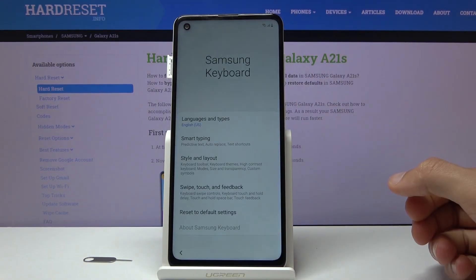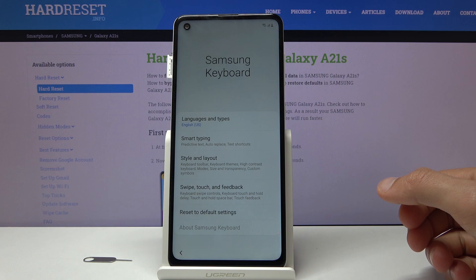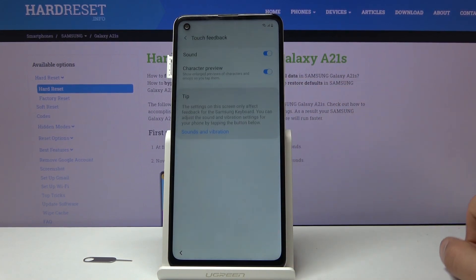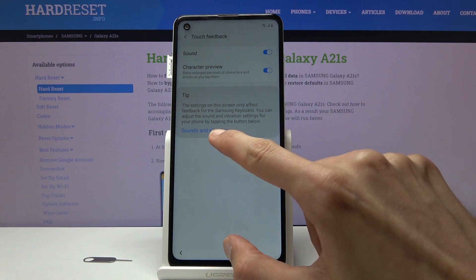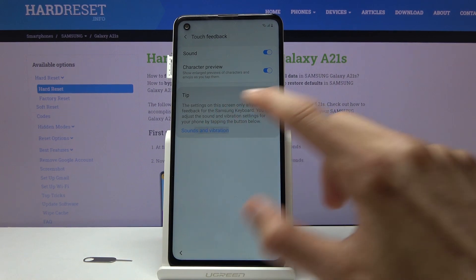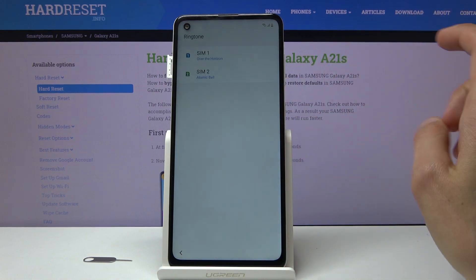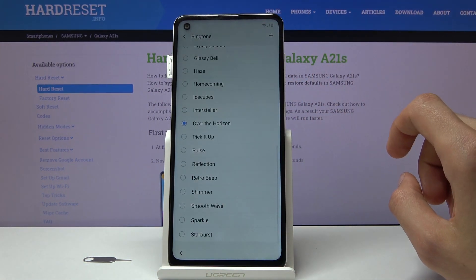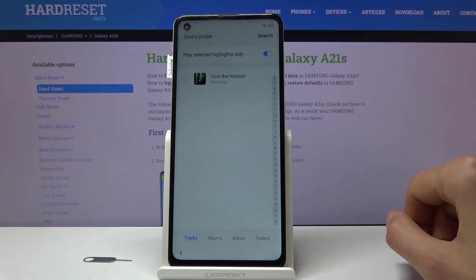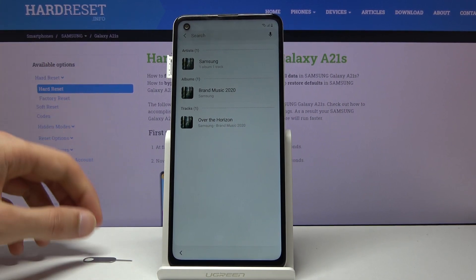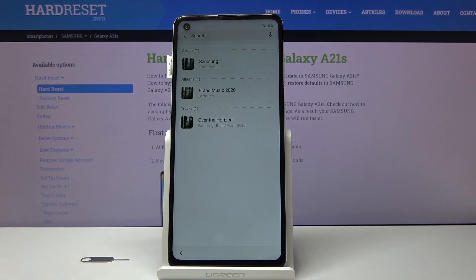From here we're going to type in 'swipe touch and feedback', then 'touch feedback'. Tap on the blue text, then go to Sound and Vibration, choose Ringtone, and select SIM 1. Tap on the plus button, then Search. From here we're going to start the bypass process.